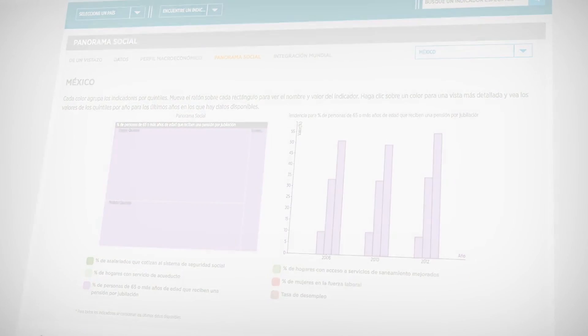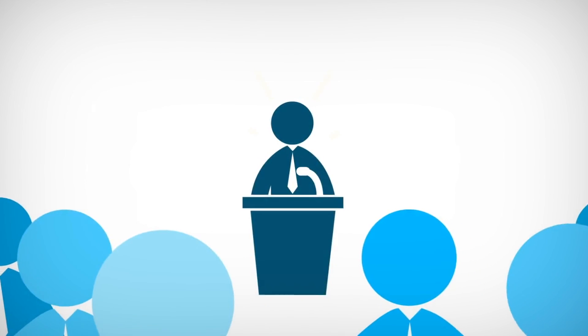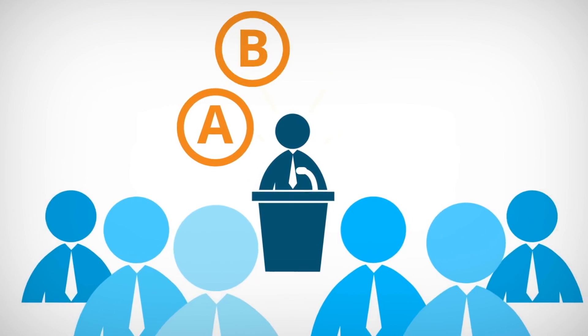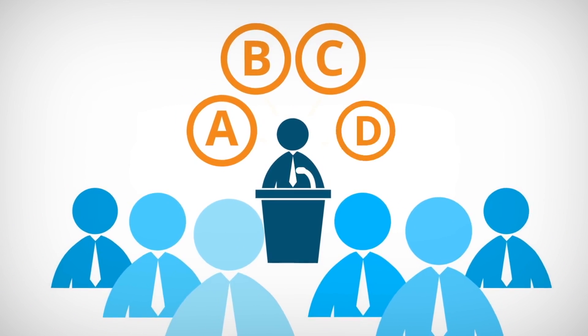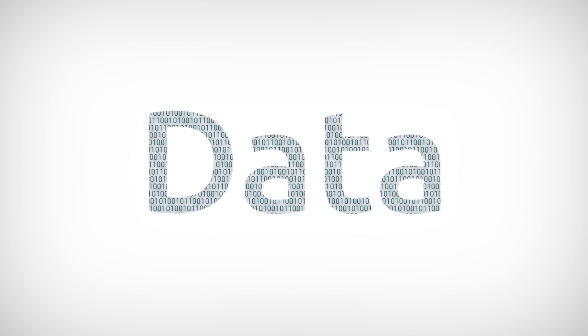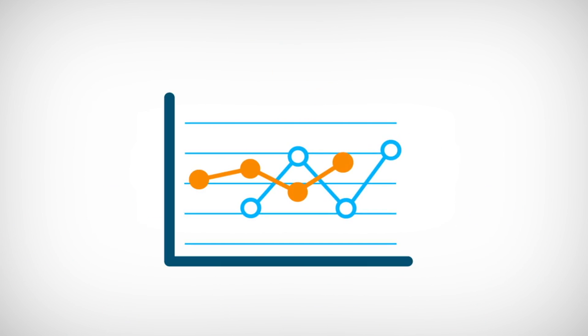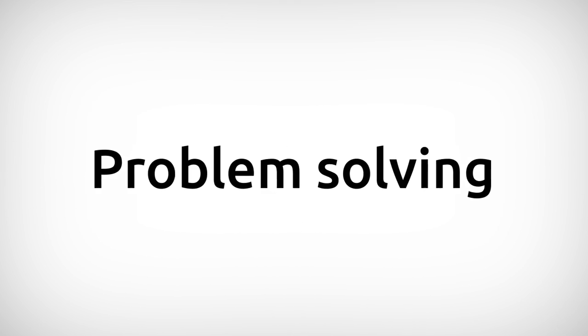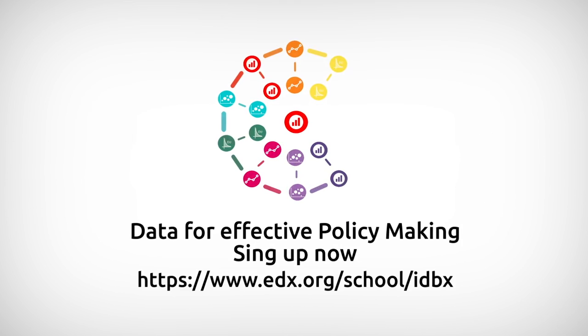So why don't governments always base their decisions on evidence? Today more than ever, it's crucial to use data in the design of public policies that seek to solve the real problems faced by the population.